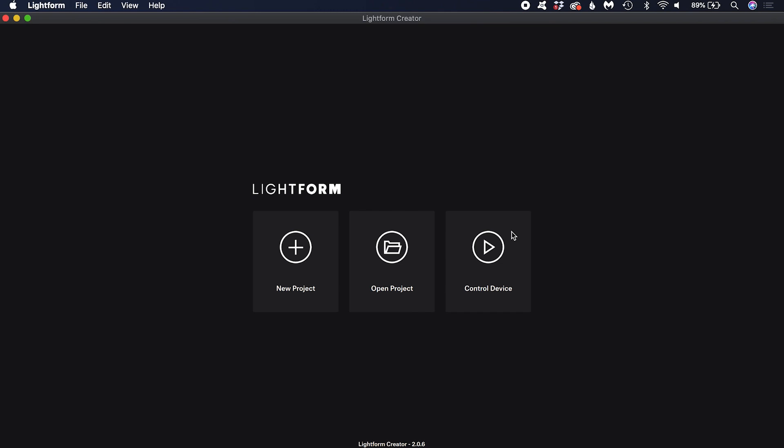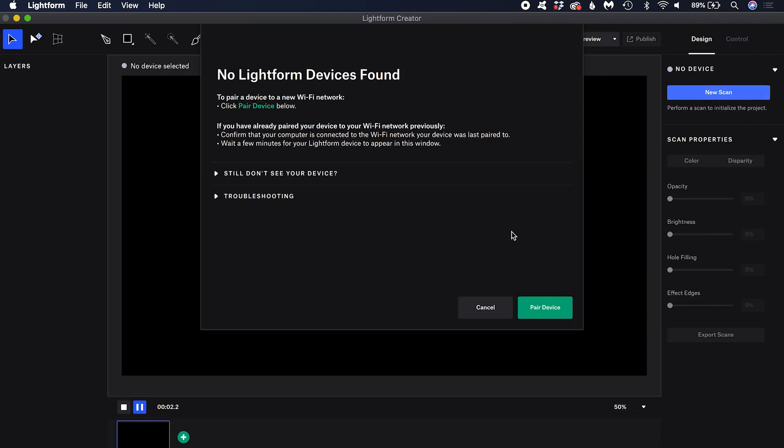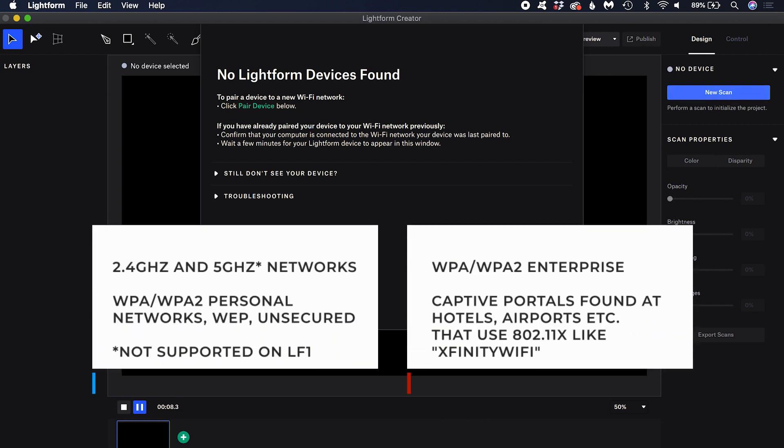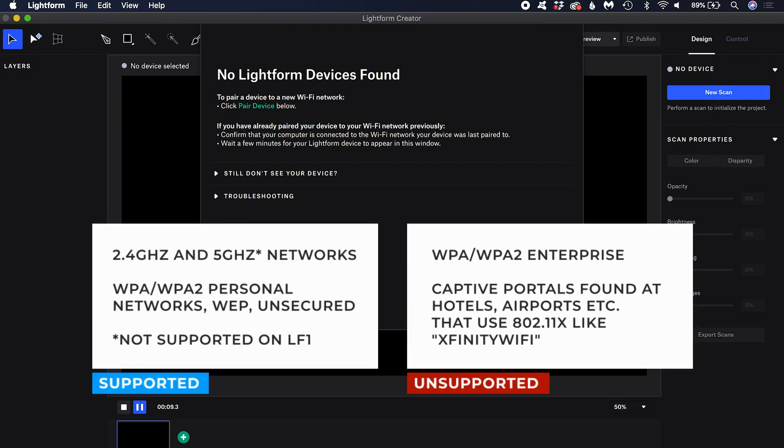You will now need to pair your LF2 or LF2 Plus. This can be done over Wi-Fi. You will need to use a supported network type.